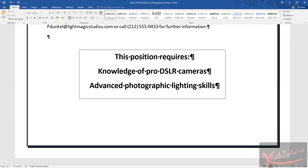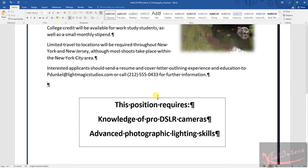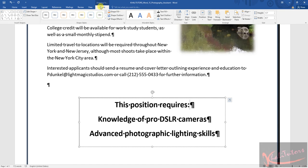Now step 14 says to apply a shape style to the text box under theme styles in the fourth row, and select the last style. Click on the text box so it is highlighted, then click Format to see the shape style options.